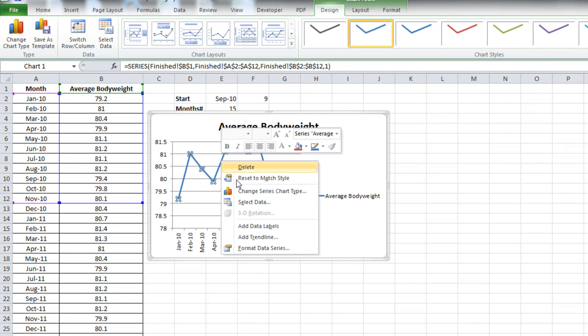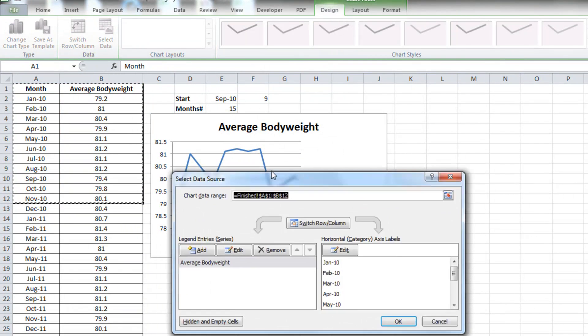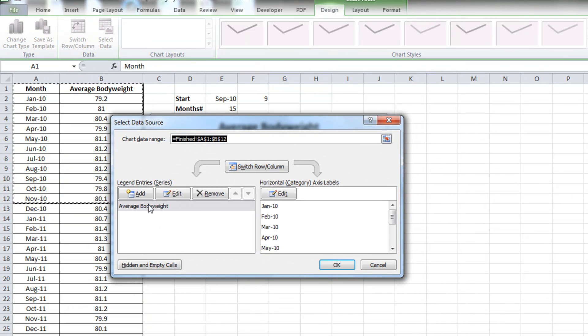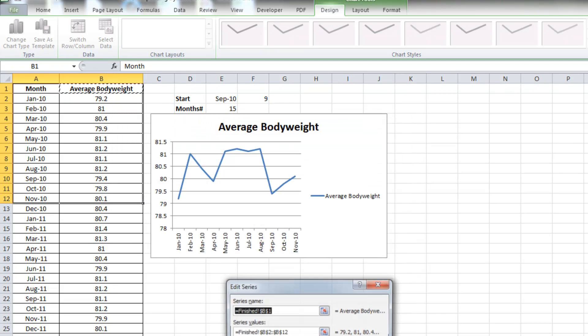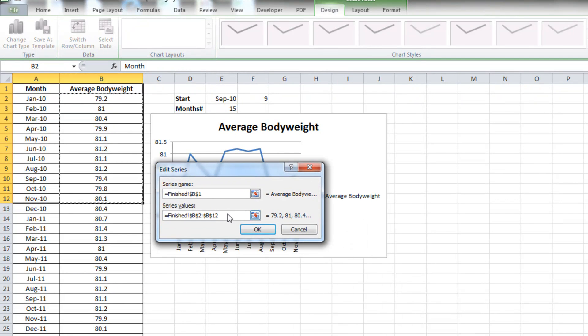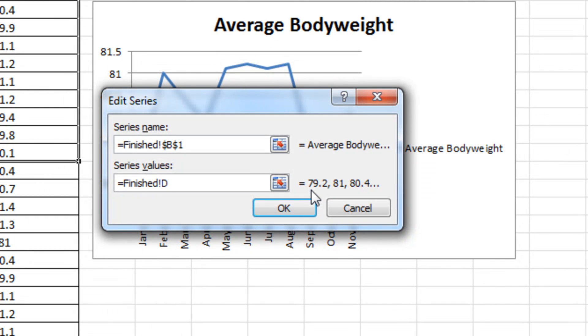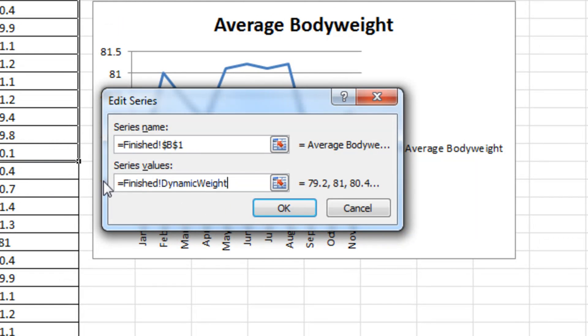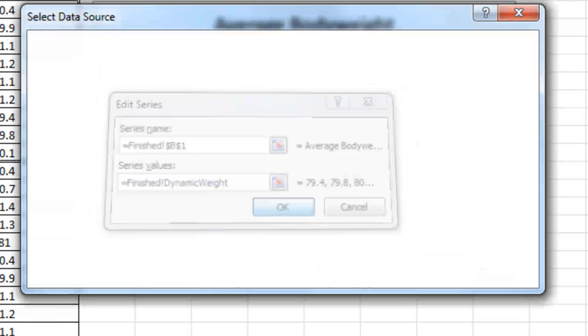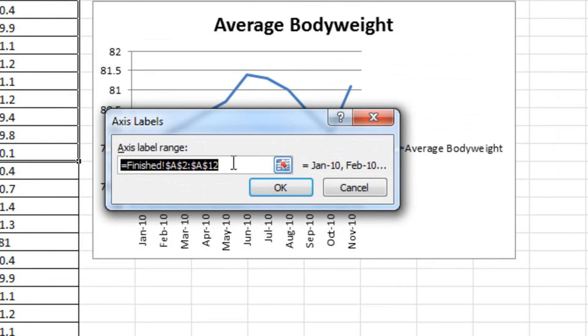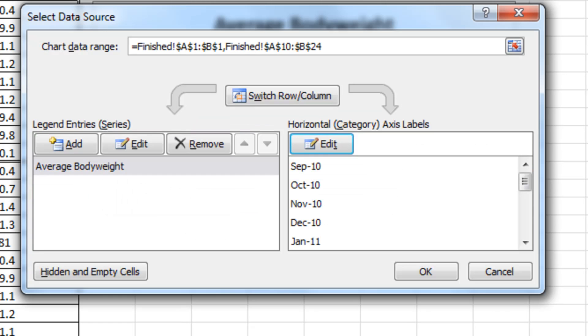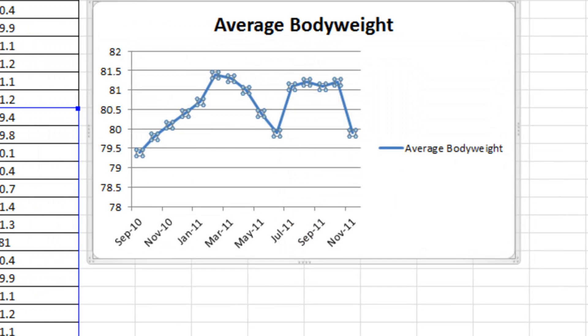So I'm going to right click on the value, click select data. And inside this select data source wizard, I want to edit the values. As you can see here, it's referring to B2 to B12. I want to delete that out, keeping the sheet reference, which is the word finished. I'm simply going to type in my dynamic range that I've created. And for the axis, I'm going to do the same thing. Delete A2 to A12 and write the word dynamic axis.